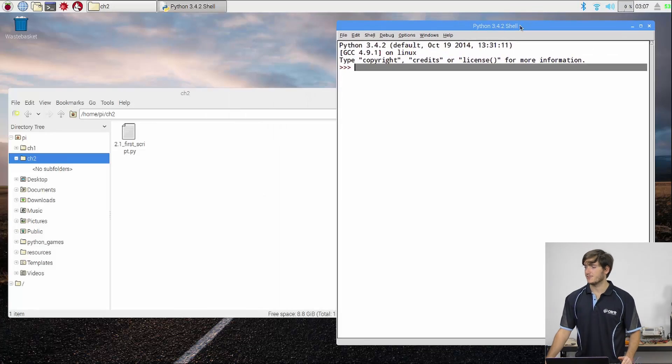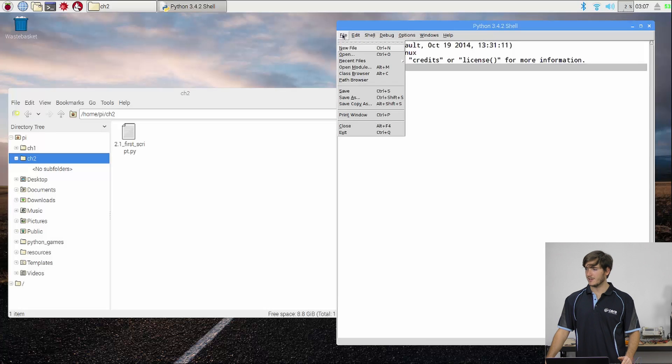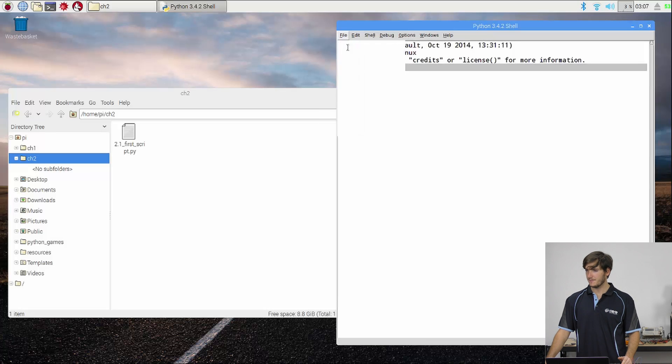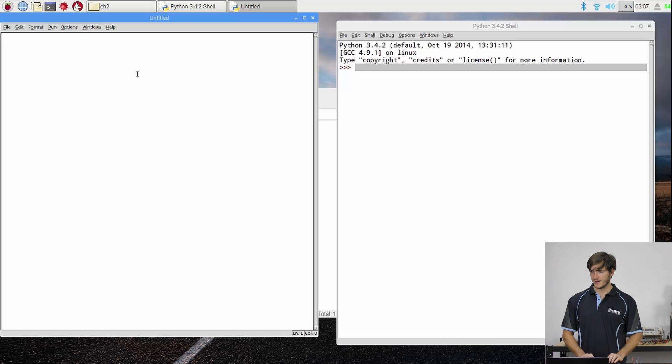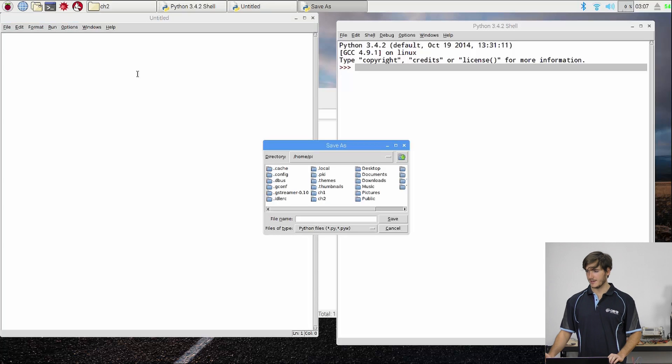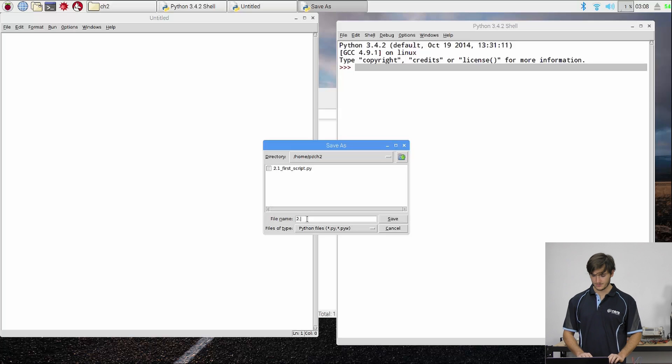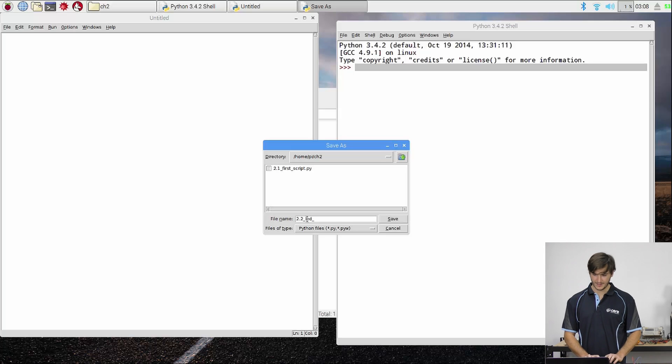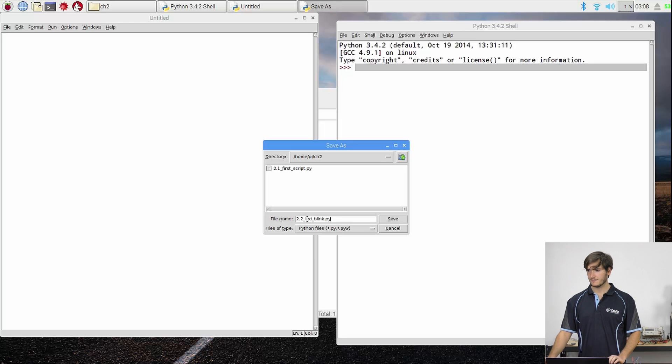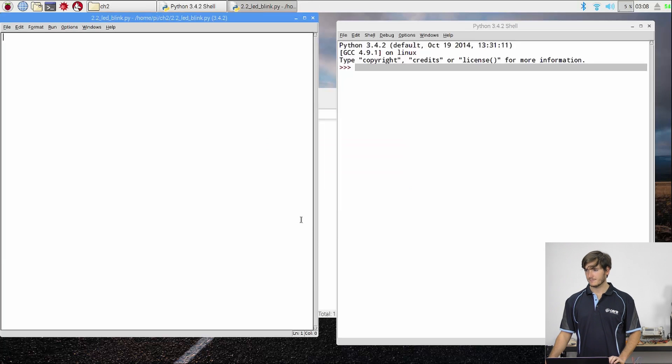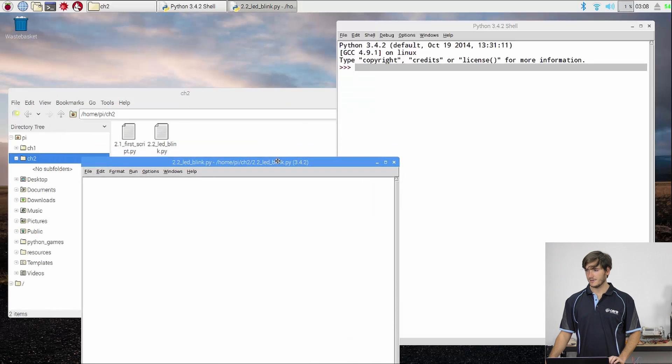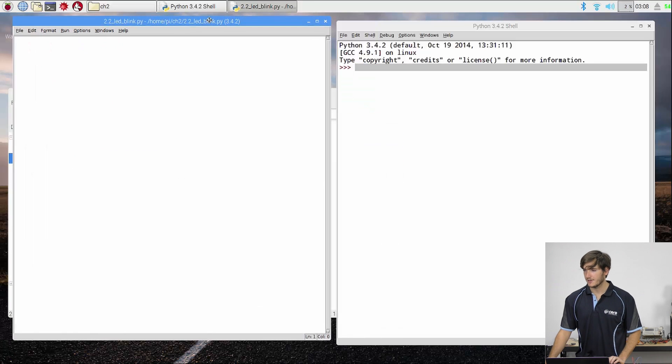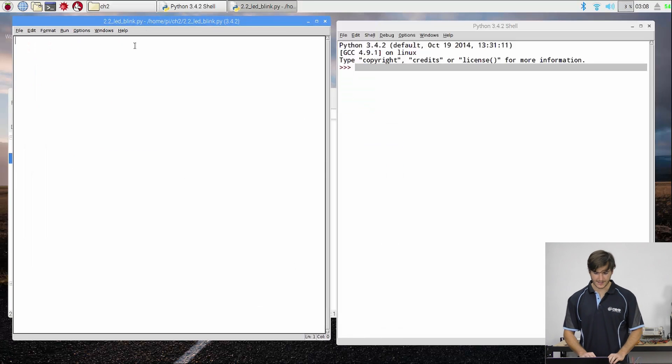Okay so to achieve that I'm going to create a new file from Python and I'm going to immediately save that in the chapter 2 directory and I'm going to call it 2.2 LED blink dot py. There it is.